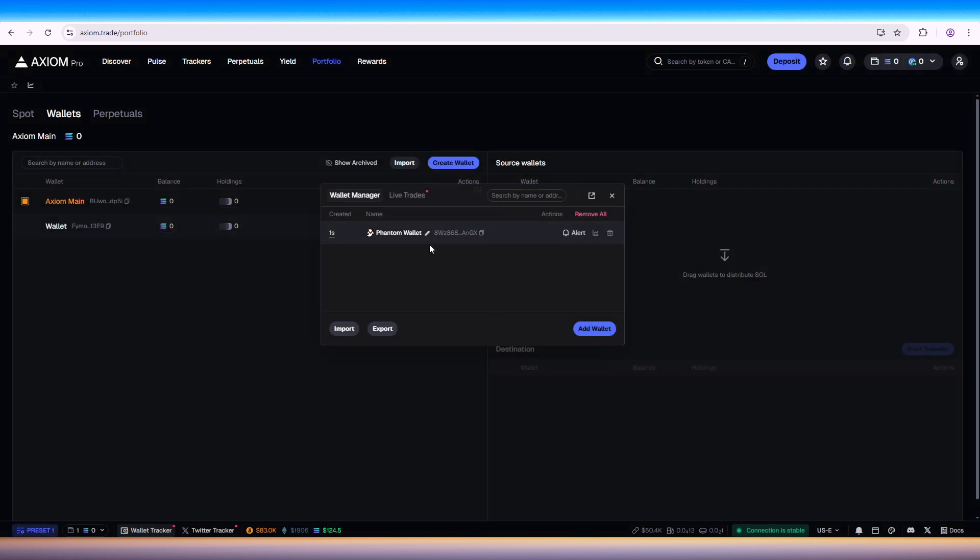Confirm the connection, verify the details, and your Phantom wallet should now be linked to Action Pro. Then test the integration and check for live signals or transaction updates to ensure the wallet is successfully connected.